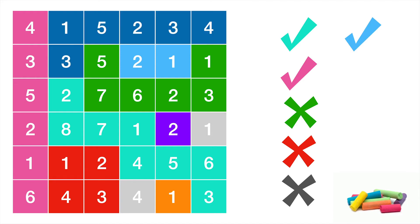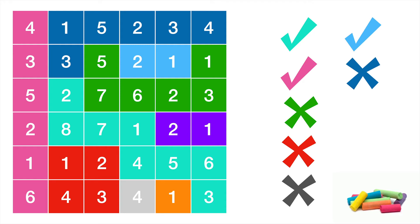What about this? No, this doesn't work because this region has got two threes. You can't duplicate any numbers in a region. What about this? Well, unfortunately, you've already got a one to two region. So that's the light blue region. You can't duplicate. So that's wrong.